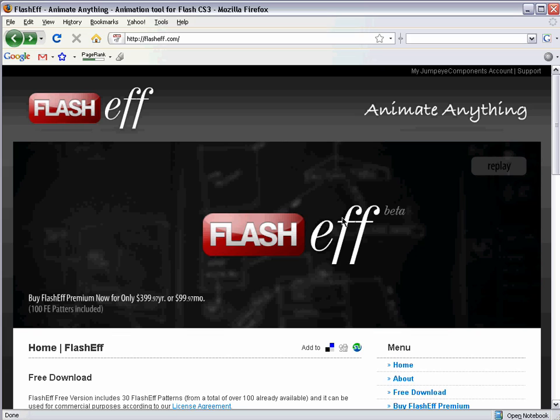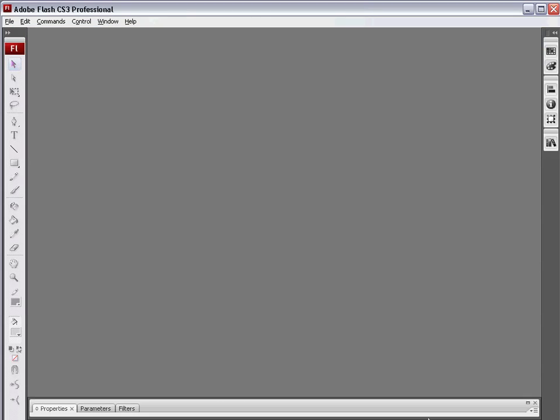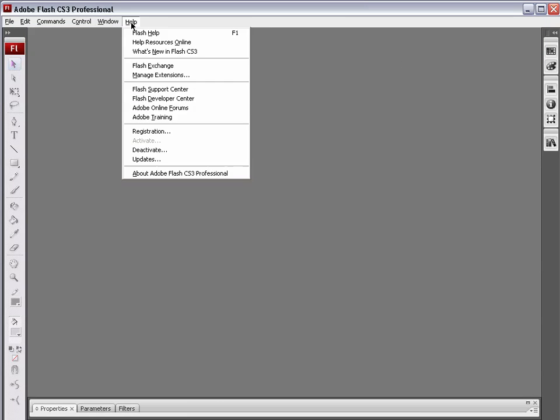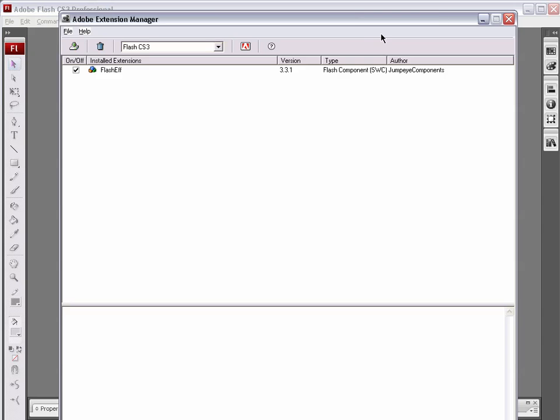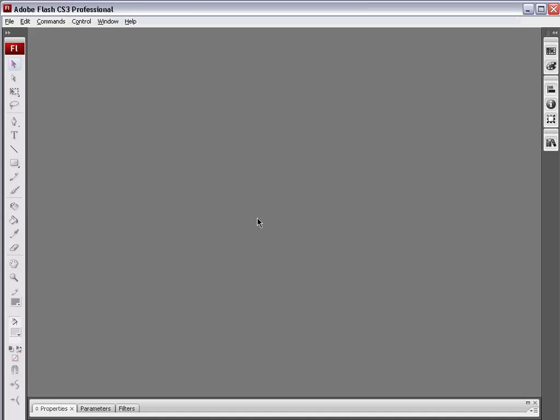All that's left to do is go and open Flash back up, and there we go. We have it open, and here we hit the Help menu. We can choose Manage Extensions, and again, there's the FlashEff Installed Extension. So, now that we have it installed, let's take a look at how to get started using it.